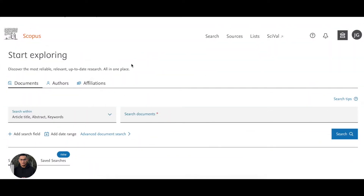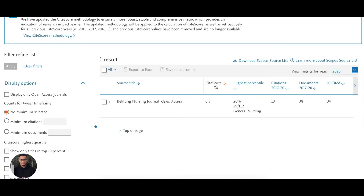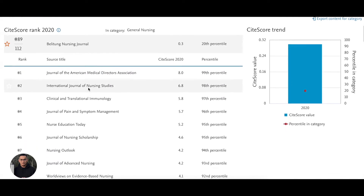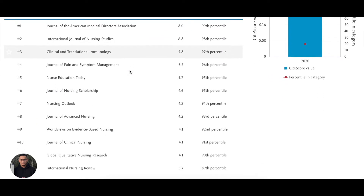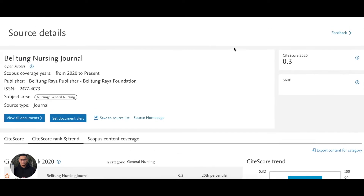Let's say I want to know the CiteScore of the Bulletin Nursing Journal. I'll click on it here. You can easily find the information here — 0.3, okay, this is the CiteScore. You can click it and see CiteScore 2020 is 0.3, and there's also a CiteScore tracker for 2021 which is updated monthly. You can also see the CiteScore rank, category general nursing, and see the top ranked journals.